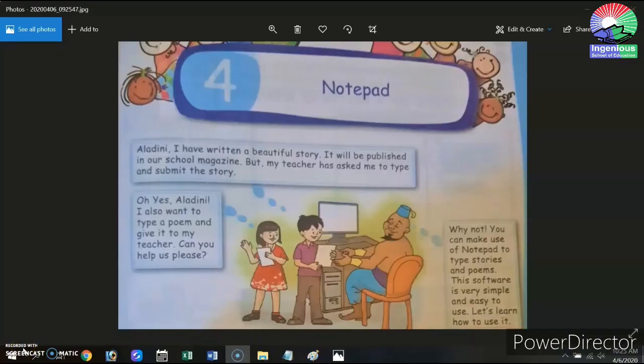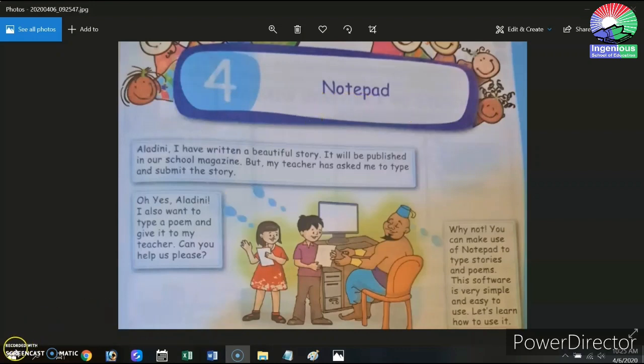Hey kids, Assalamu Alaikum. Hope you are all fine. I welcome you to this video where we are going to take up the fourth chapter from your computer textbook titled Notepad.